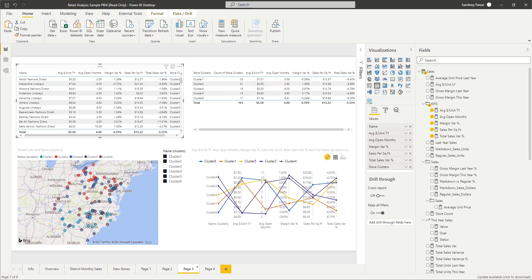Also, if you add a new store, it won't automatically get added to the cluster. You'll have to rerun the analysis and then it will get added. As an additional exercise, what I would suggest doing is...